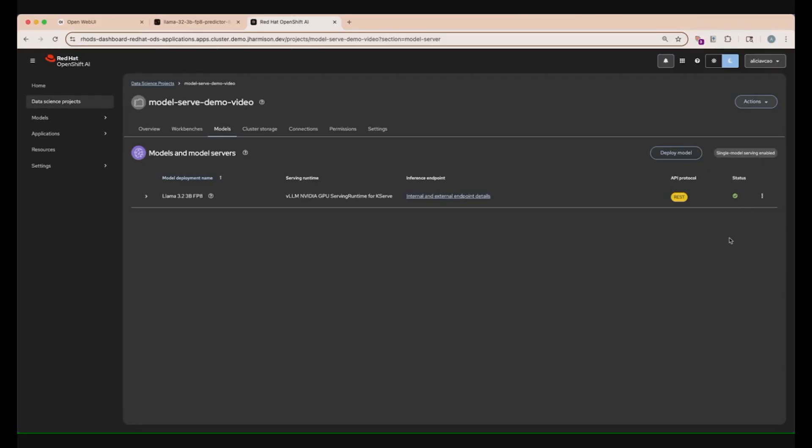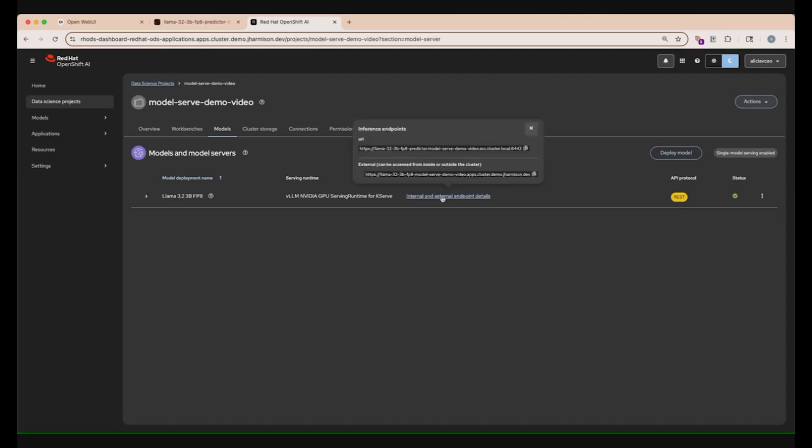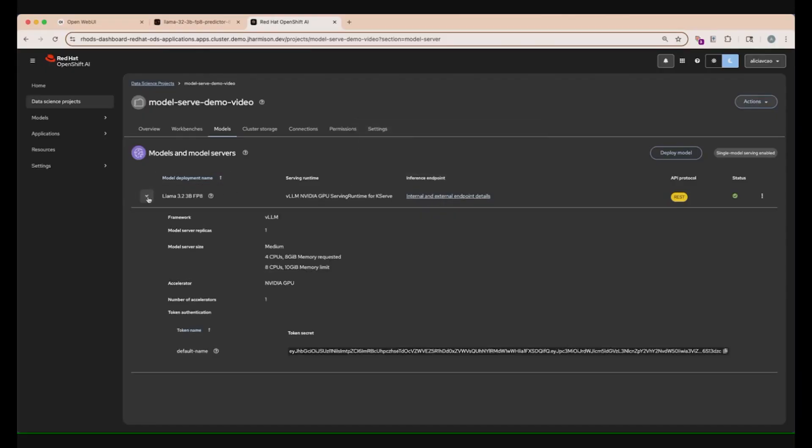We can test our deployment in the OpenShift console to see if the model can talk to itself within the pod. We can also check the external endpoint at this point as well. We just need to obtain our internal and external endpoint details, where we can click the blue link right here. And we also need our token for authentication. To get this token, click on this drop-down arrow on the left side of the model deployment name, and we can copy it by clicking the copy button at the end of the token, at the bottom right of the screen.